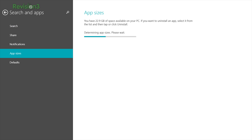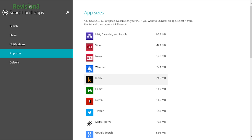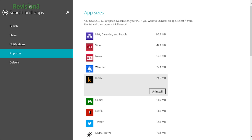You'll see a progress bar as the page loads and then also the current amount of space on your drive. Once loaded, you'll see all of your apps sorted into a list that shows you how much space each one takes up. Don't use the app that takes up 500 megs of space? Click the app and then choose Uninstall.